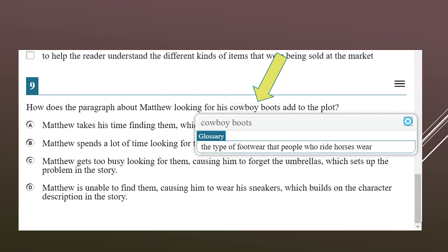The glossary will appear throughout your assessment in somewhat random locations. My arrow is pointing to where it says 'cowboy boots' — there's a microscopic line on the top and bottom of that text. Anytime you see that microscopic line on the top and bottom of any text, you'll know there's a glossary associated with that word or phrase. By clicking one time on it, the glossary will appear and tell you what that word or phrase means. When you no longer need it, click the little X to close it.